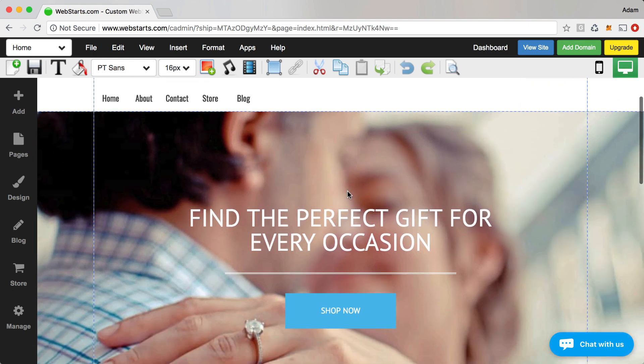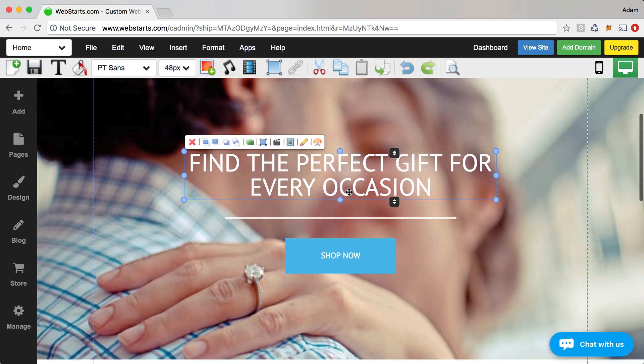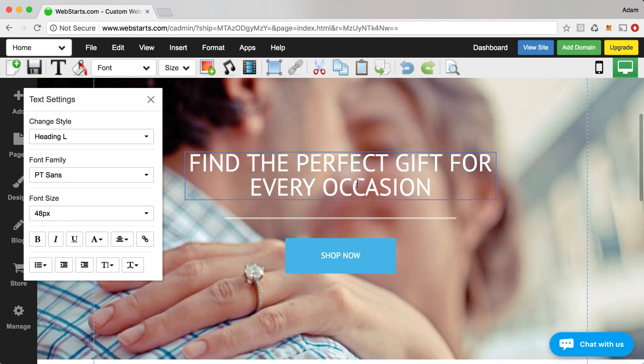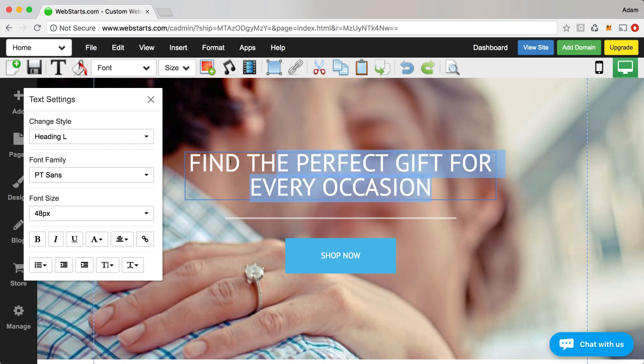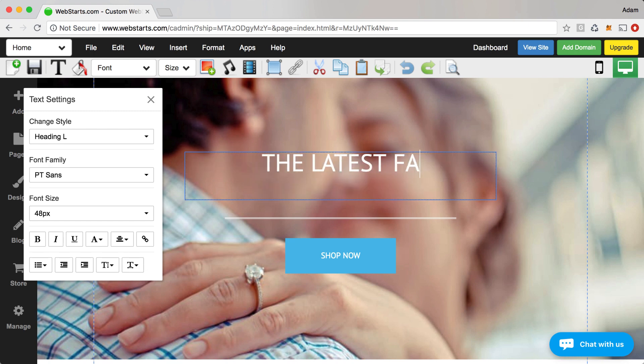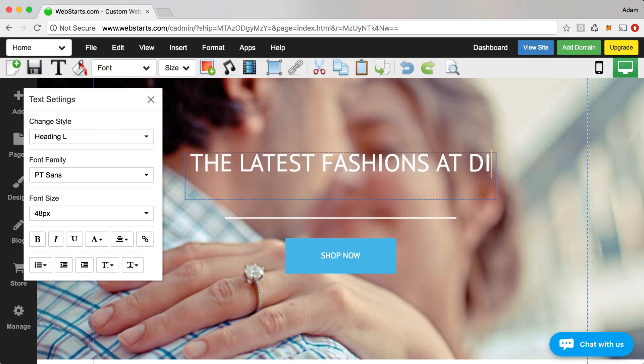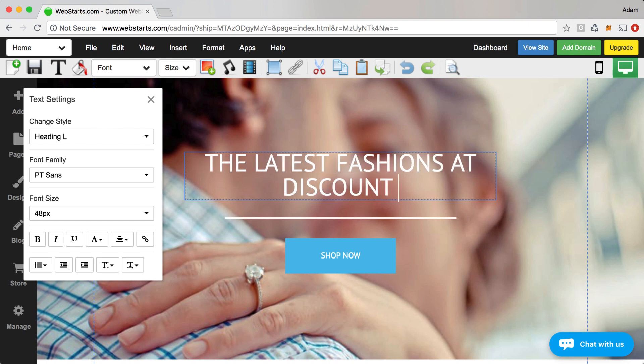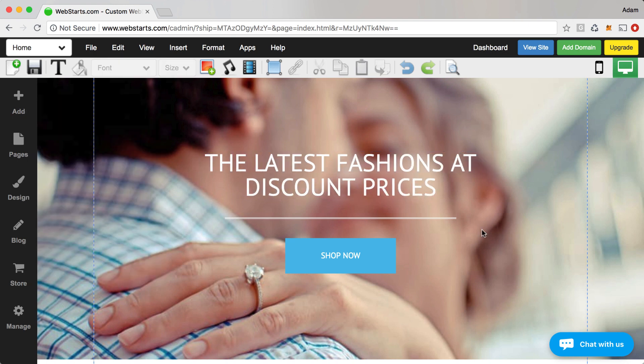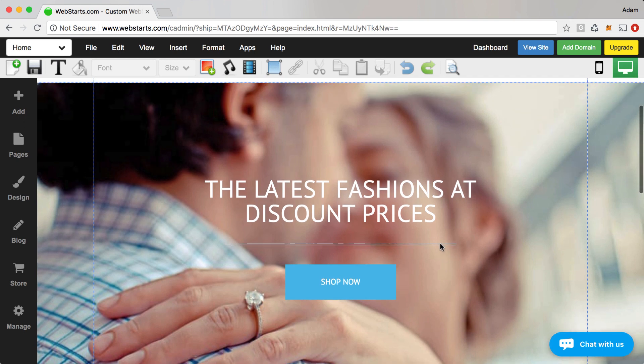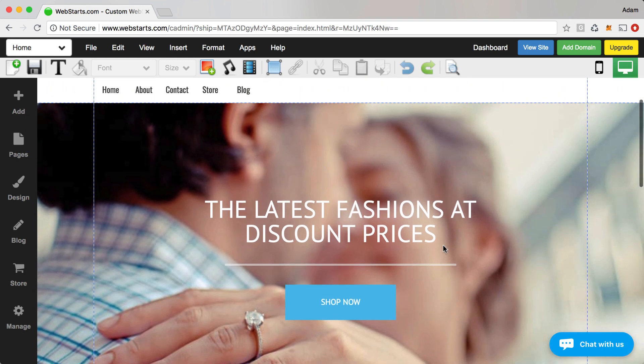Moving on down here is where you create your headline. So whatever you're selling you should probably reflect it in the headline of your website. So I'm just going to say that I'm selling the latest fashions at discount prices. You can change that text of course to say whatever you want but I do recommend that it has something to do with the products that you're selling.